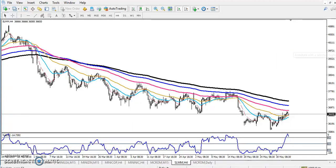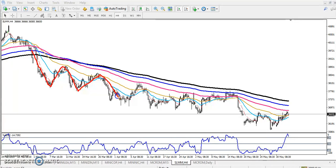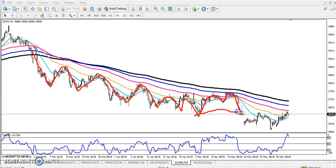Silver you can see is still running in a downtrend. You can see clearly they are creating lower low, lower high, lower low, lower high, lower low, lower high — and you can see they are running like that here in this consolidation area. After that they broke this level and created a lower low.